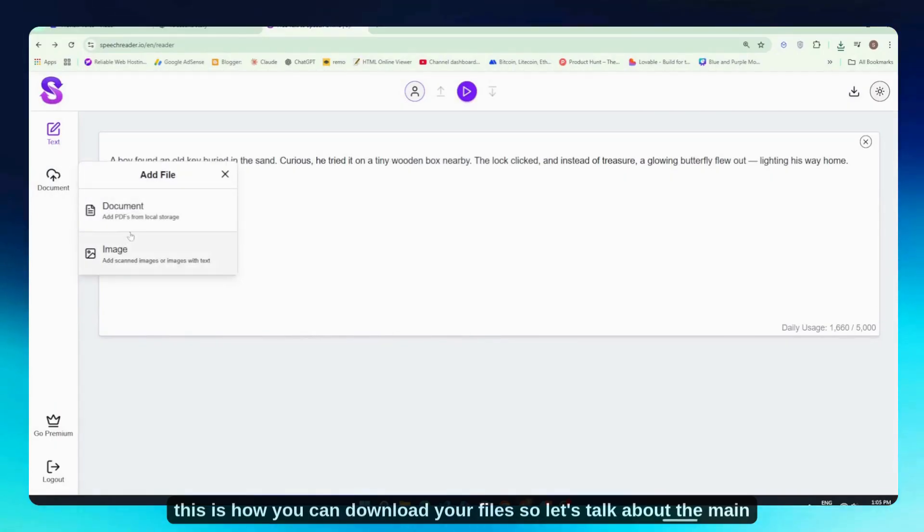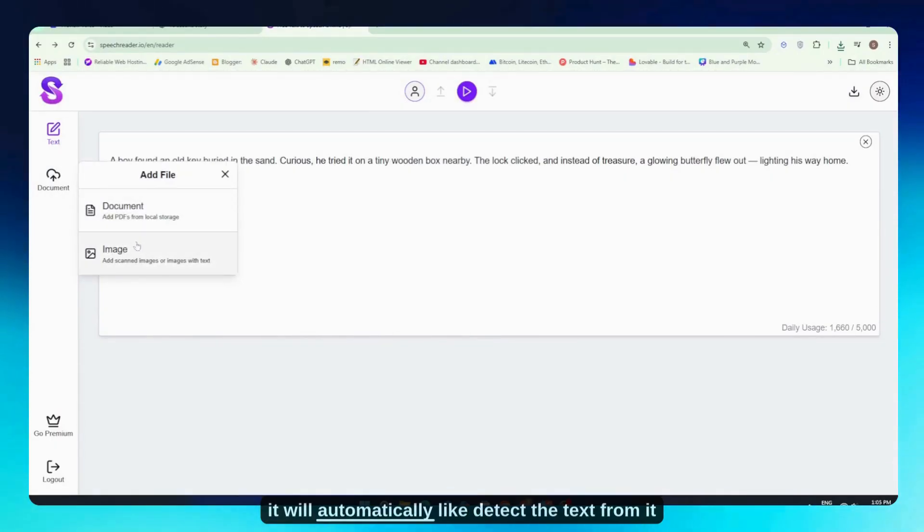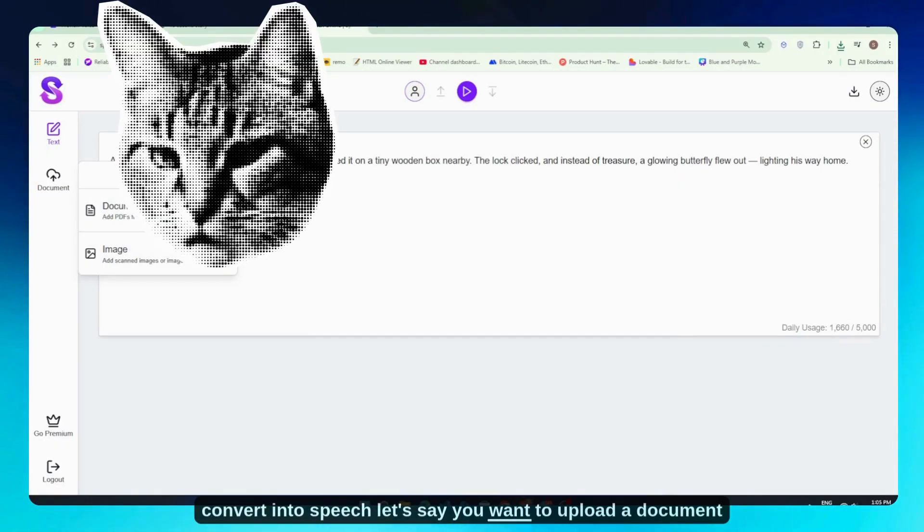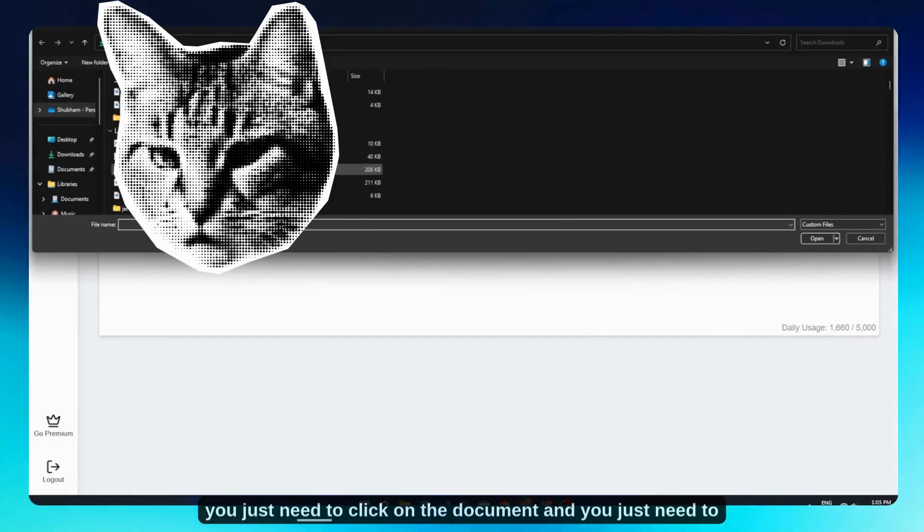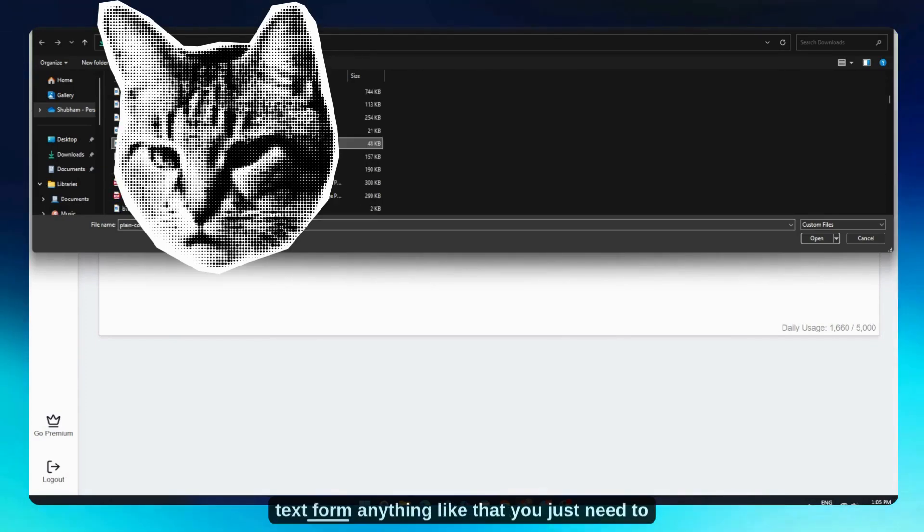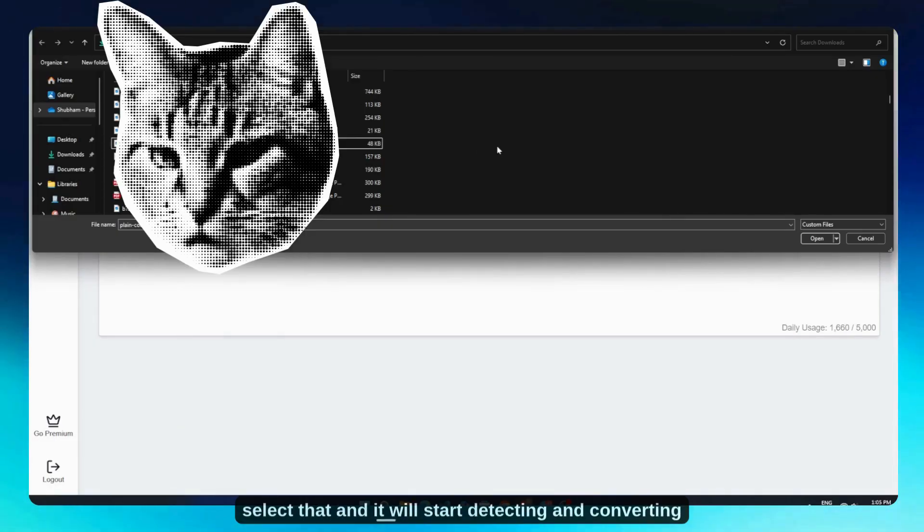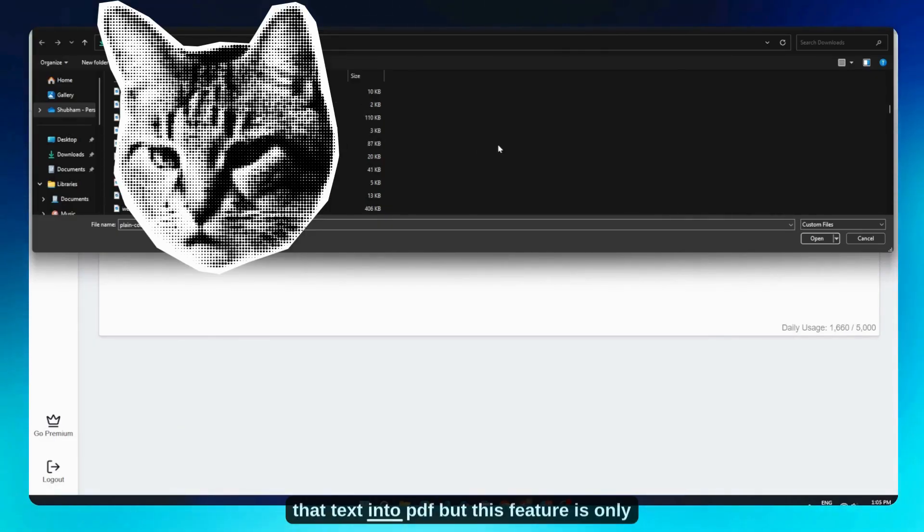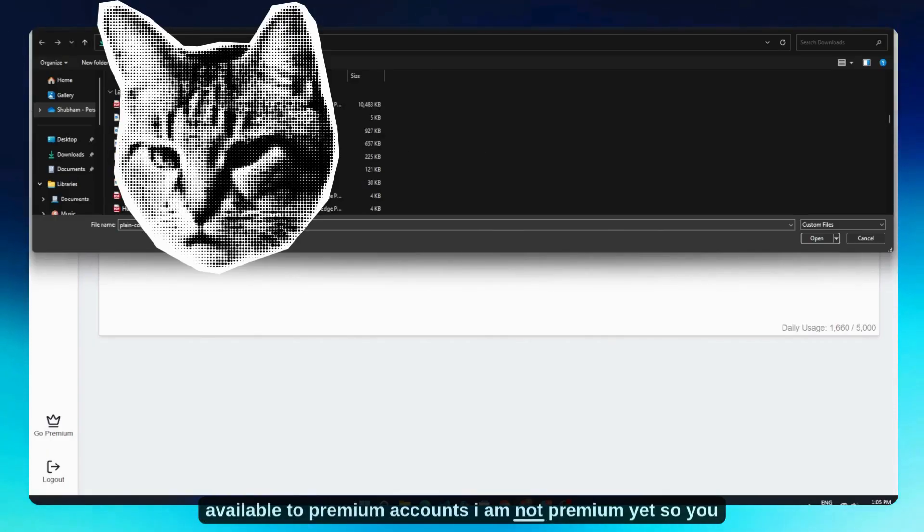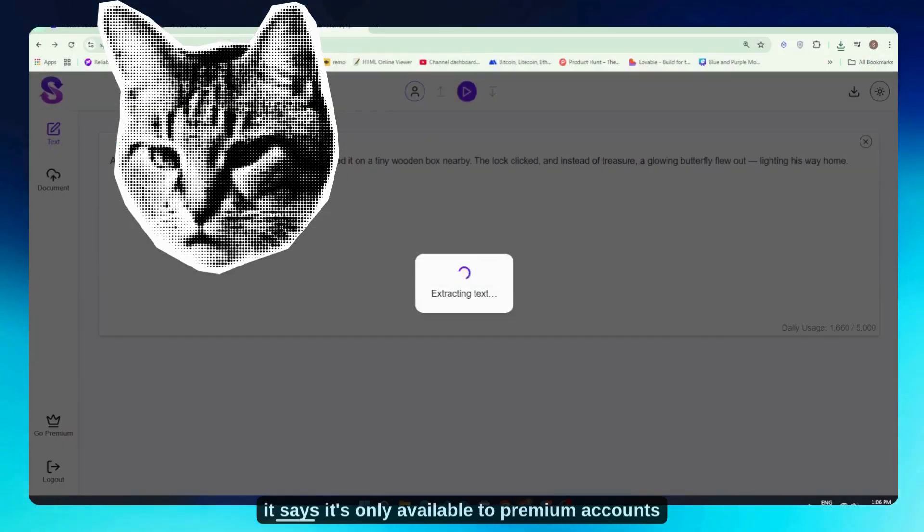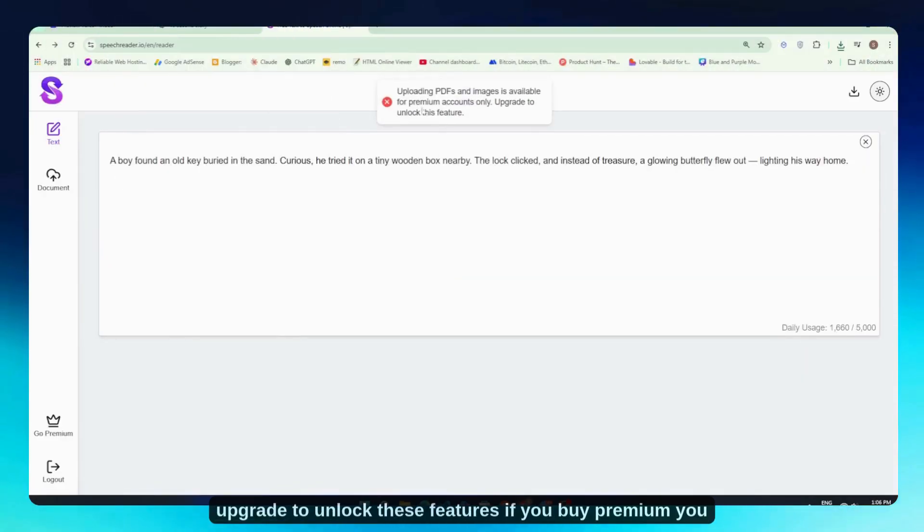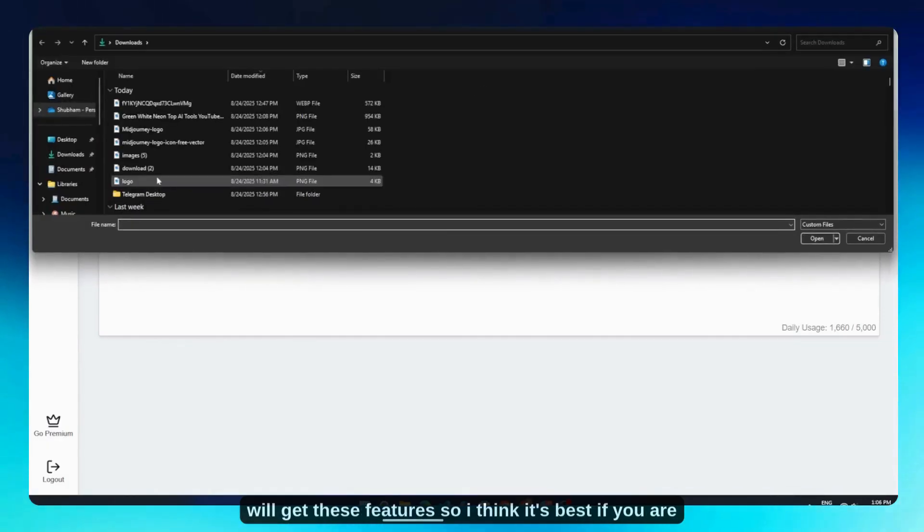So let's talk about another main feature. Here you can upload documents and images, and it will automatically detect the text from them and convert it into speech. If you want to upload a document, you just need to click on the document option and select one of your PDFs or maybe a scanned text form—anything like that. You just select it, and it will start detecting and converting that text to speech. But this feature is only available to premium accounts. I'm not premium yet, so you can see when I select any images or PDFs, it says it's only available to premium accounts. Upgrade to unlock these features.